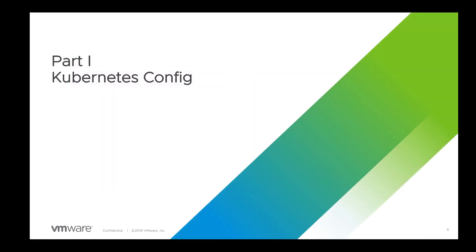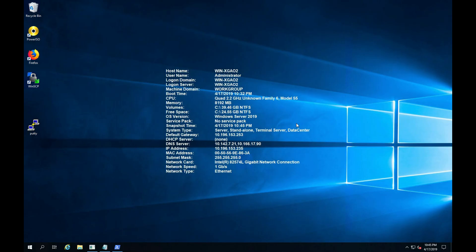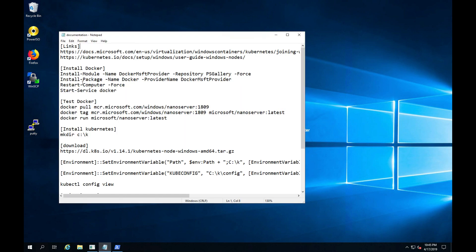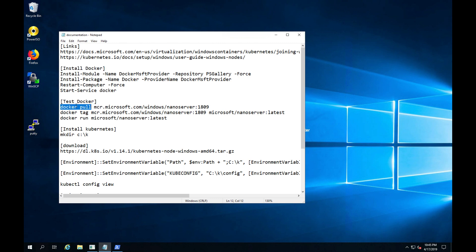Let's get started with part one of the video, adding Kubernetes worker nodes to a Windows cluster. What I have here is a Windows 2019 image with quad-CPU and 8GB of memory. There are plenty of good documentation available both from Microsoft and the Kubernetes community. At a high level, to get a Kubernetes cluster running,